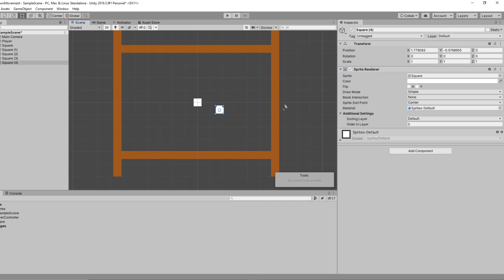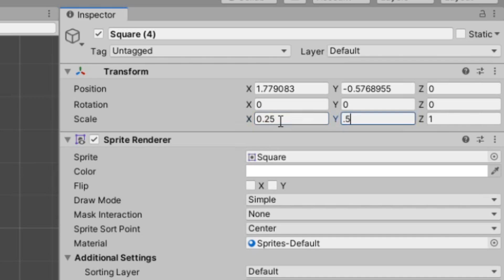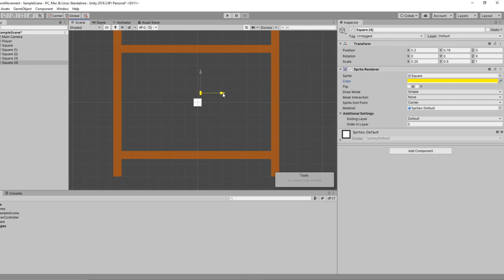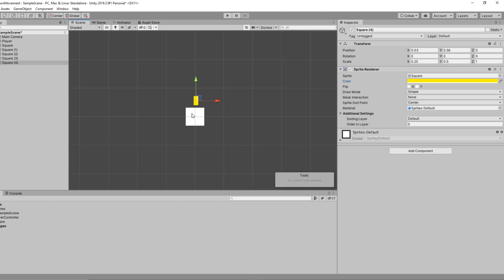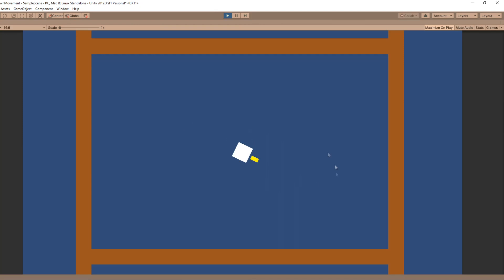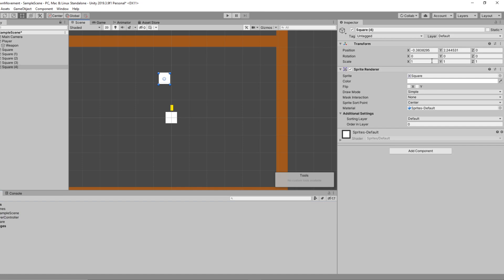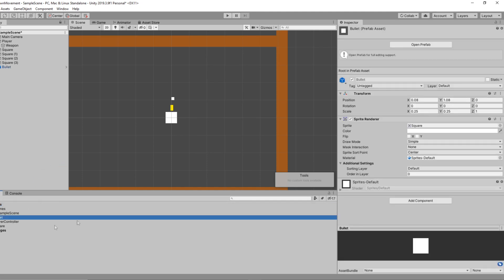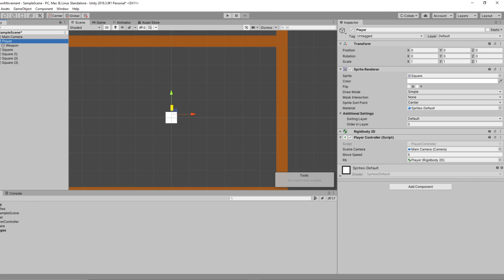To make our player shoot, I'll drag in another square — a 64x64 pixel square — and shrink it to 0.25 in X and 0.5 in Y. I'll change the color to yellow; you can use whatever you want, and I encourage you to use actual sprites here. Rename this one to Weapon and make it a child of the player by dragging it onto the player object. Then drag in one more square, shrink it to 0.25 in both X and Y — this will be our bullet. Rename it Bullet, drag it to the assets folder to make a prefab, and delete it from the scene.